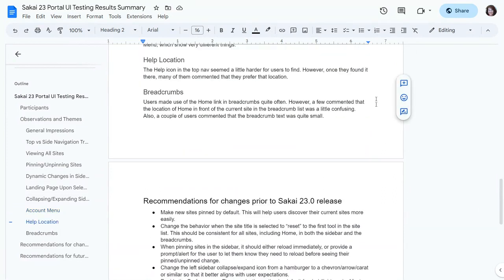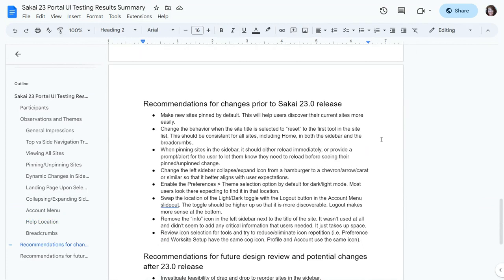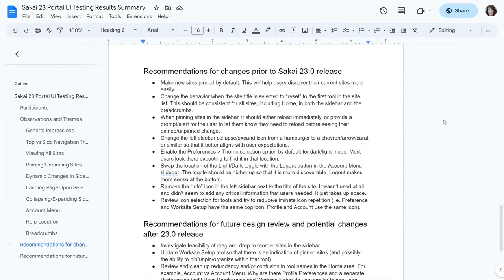Help was a little harder for people to find, but once they found it they seemed to like the new location up in the global top nav. The breadcrumbs — people used the Home link in breadcrumbs pretty often, but a few mentioned the location was a little weird because it was in front of the course. They weren't sure if it was the global home or the course home. A couple of people also said the text was a little small on the breadcrumbs.